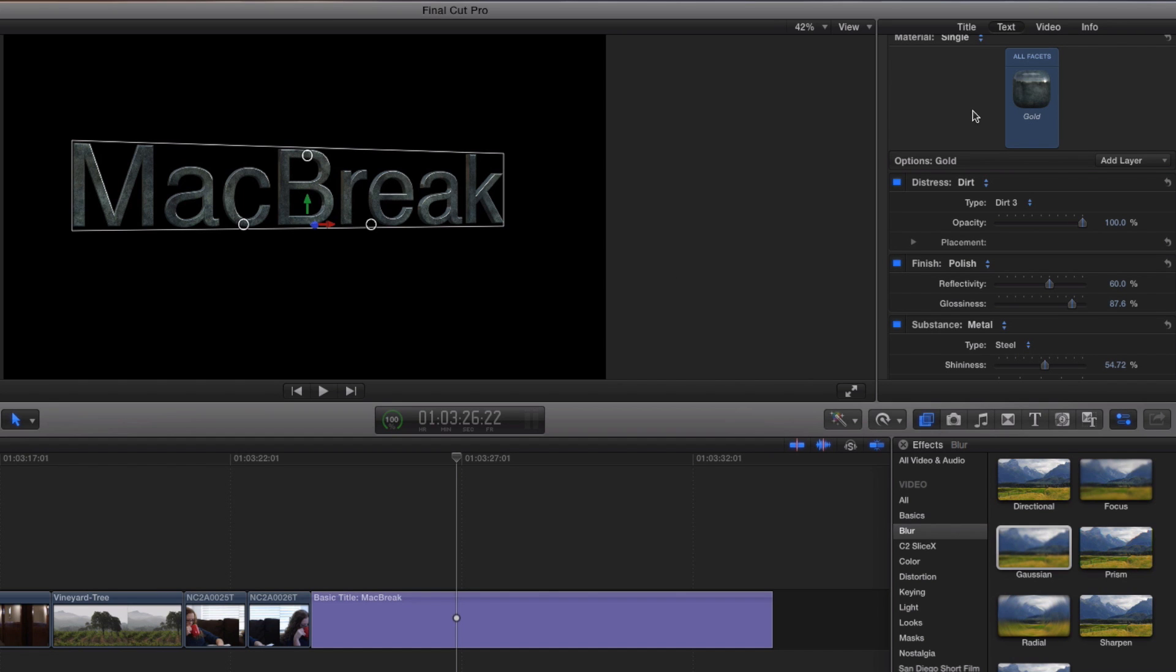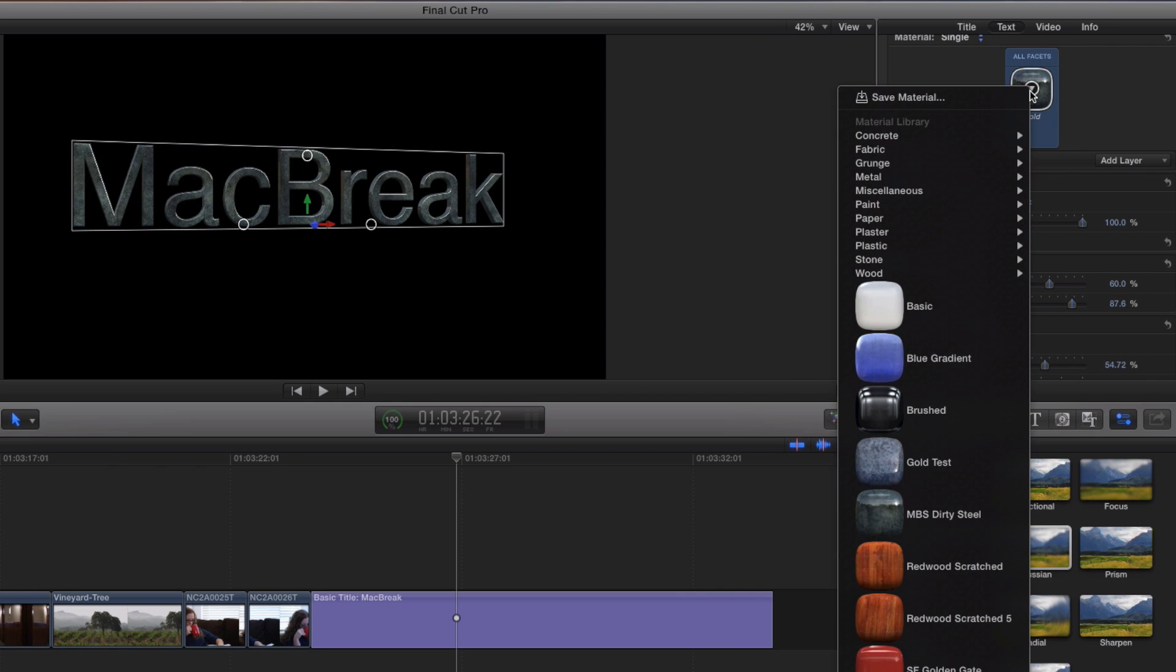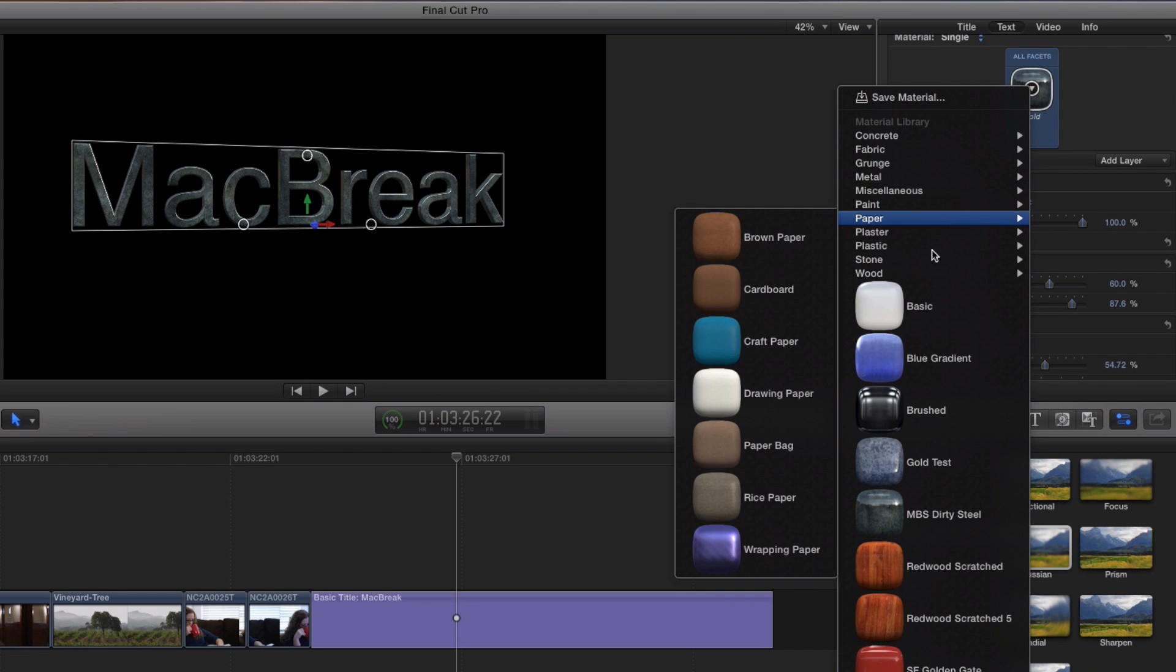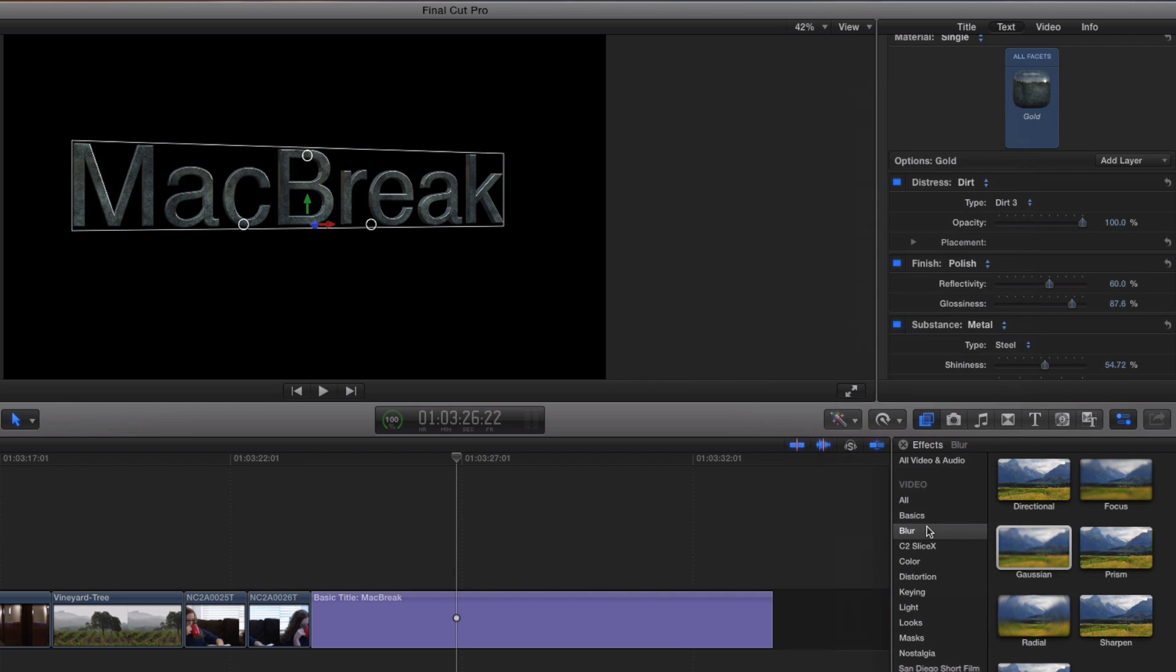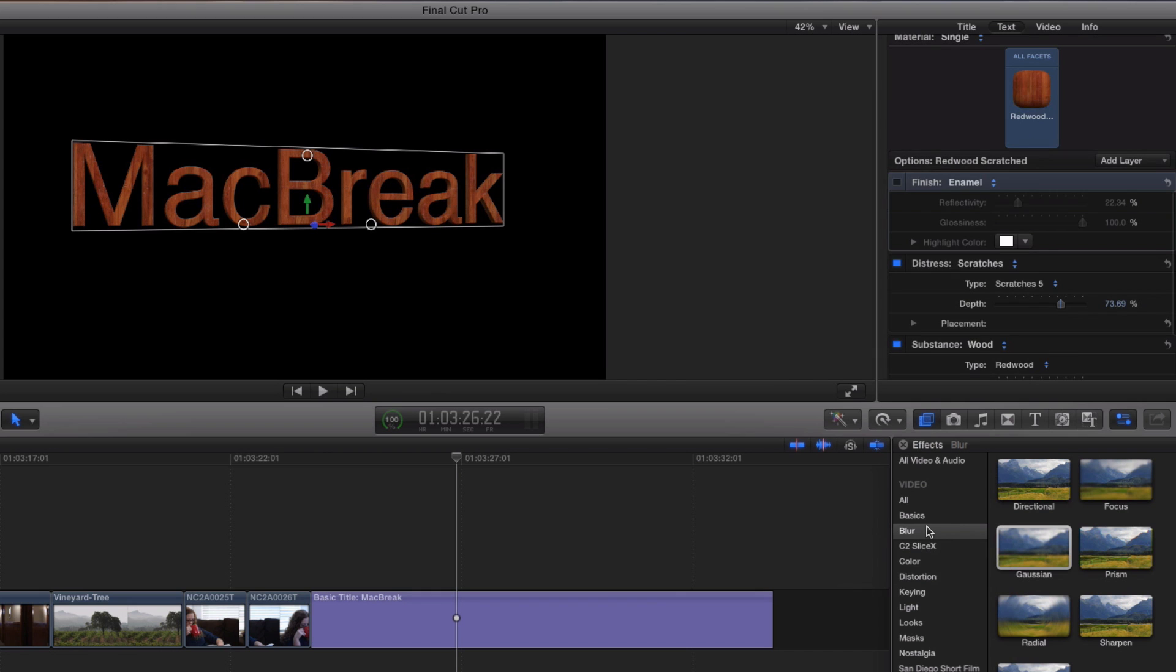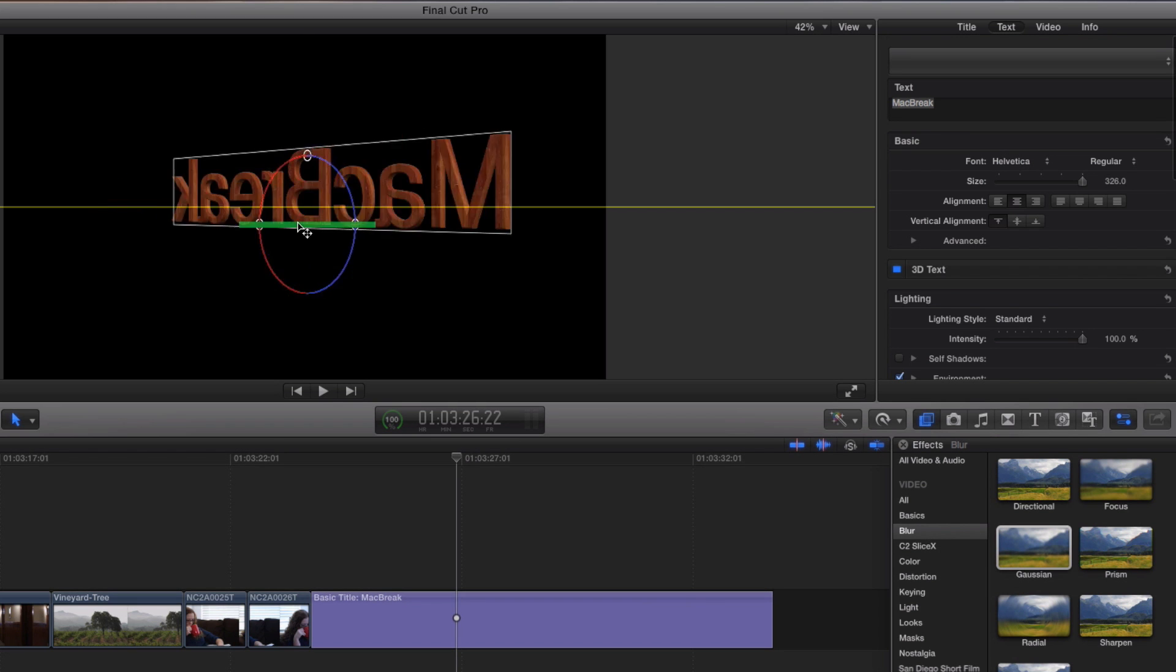Well, can we see the pop-up menu now? Oh, yeah. It's actually in there. Let's see. There it is. MBS dirty steel. There it is. MBS dirty steel. So you could apply that preset to any other text in any other project. Any other project. In fact, I worked on some Redwood. There's our Redwood edition of Mac break. Mac break Redwood edition. Redwood edition.